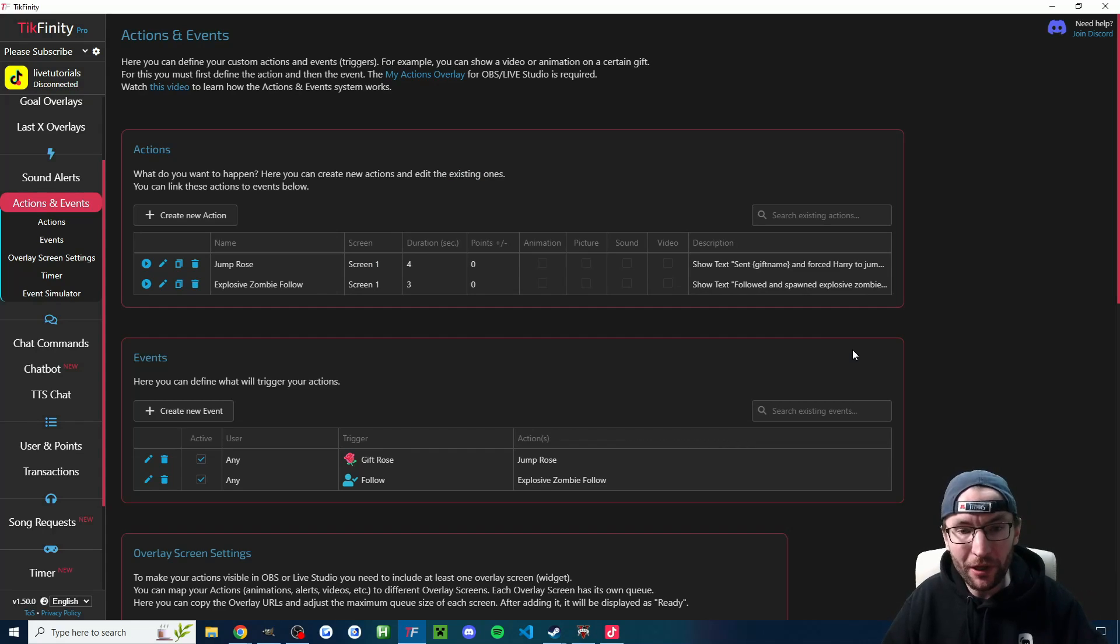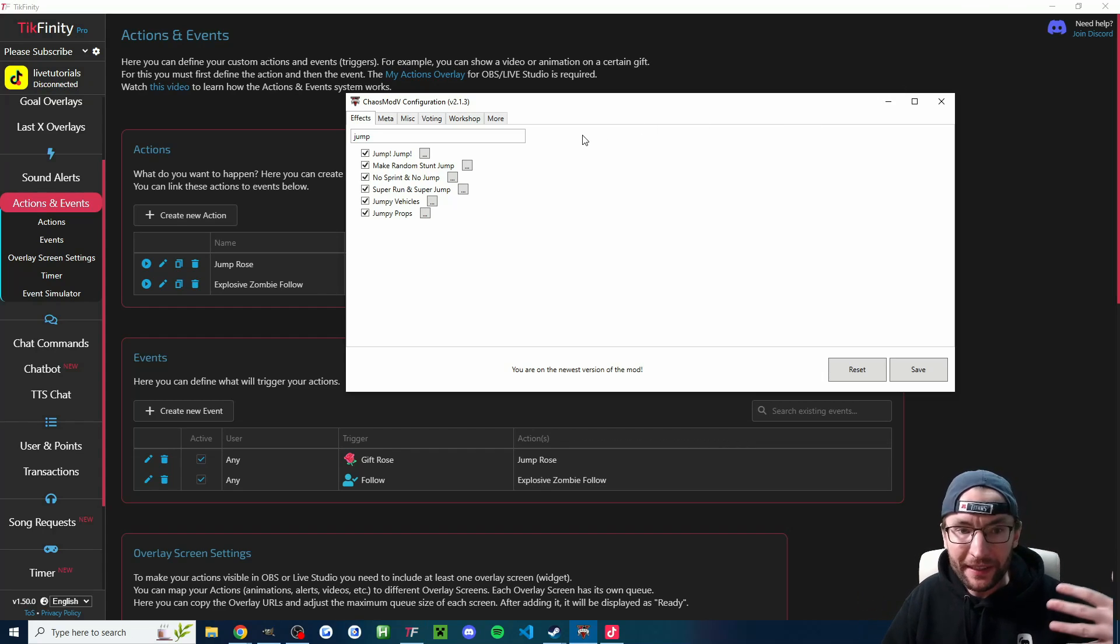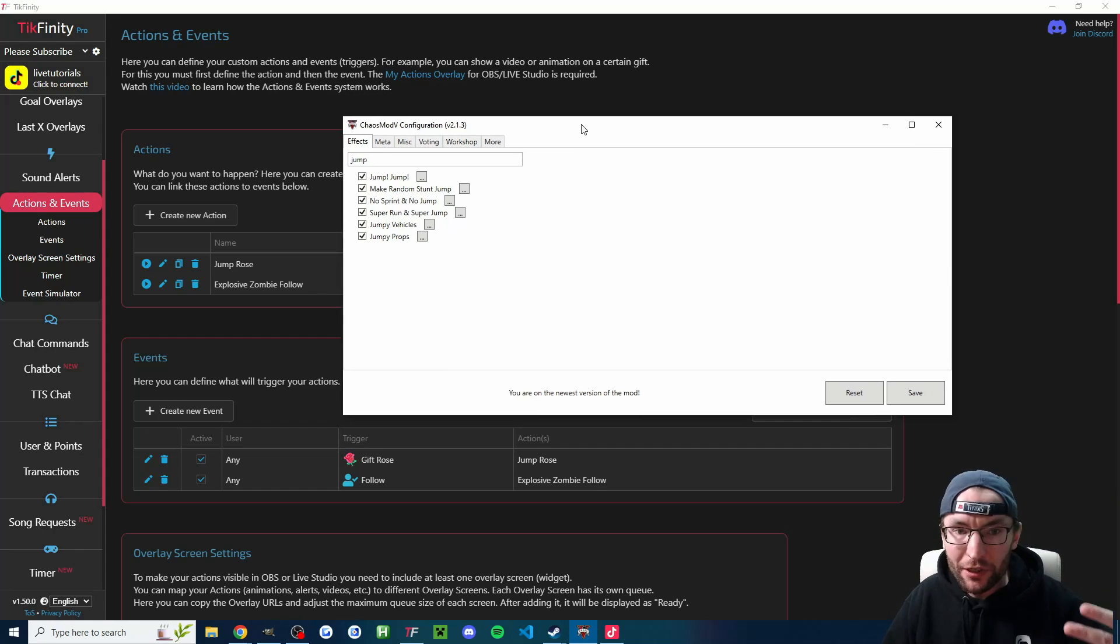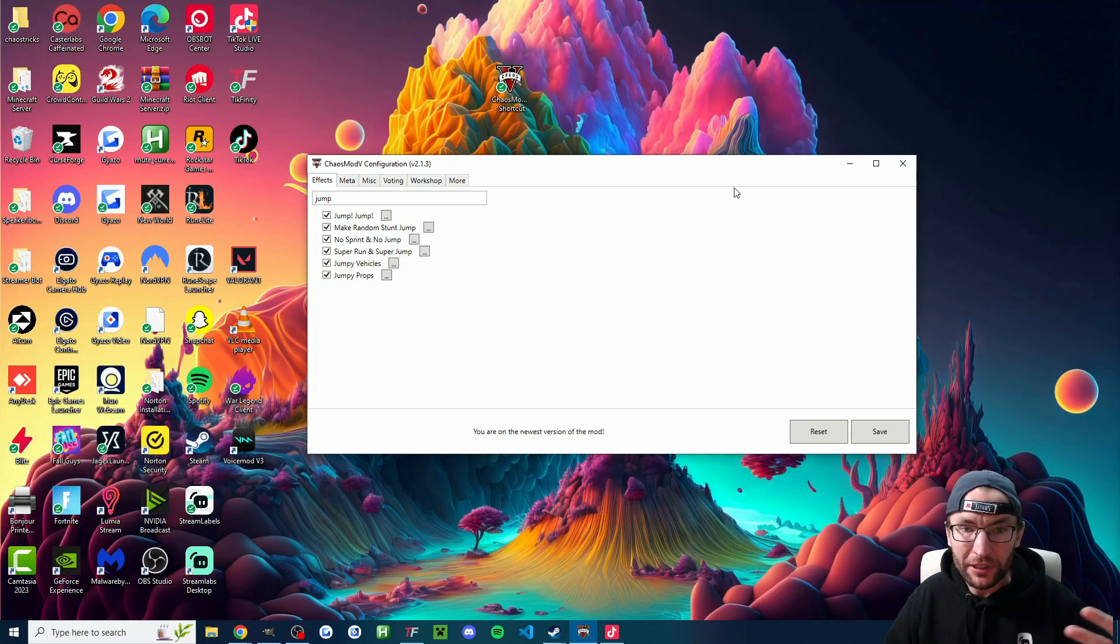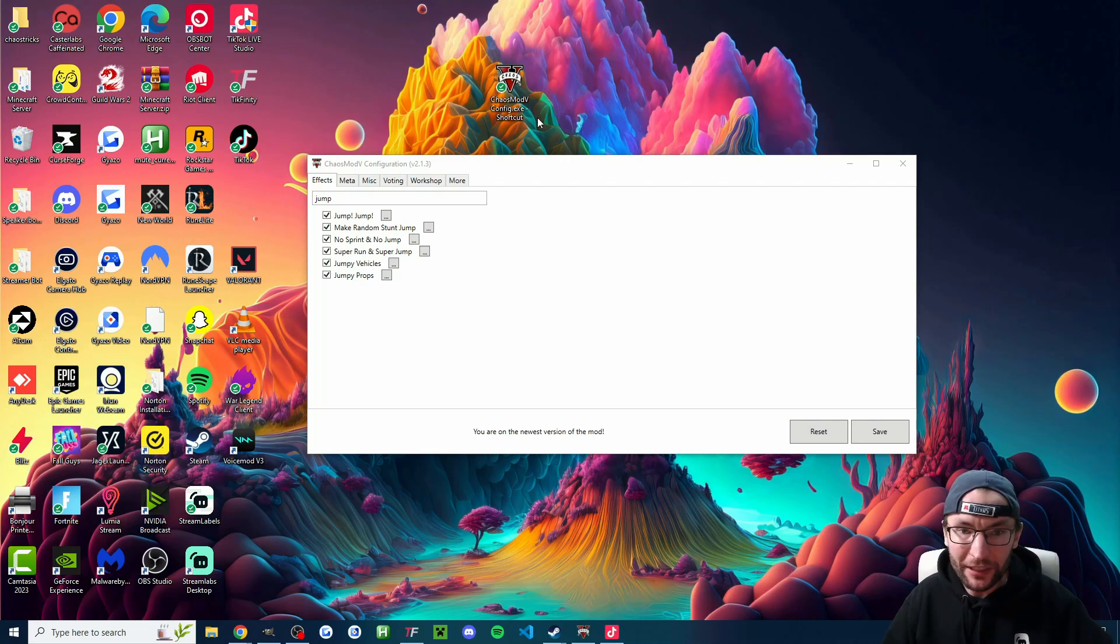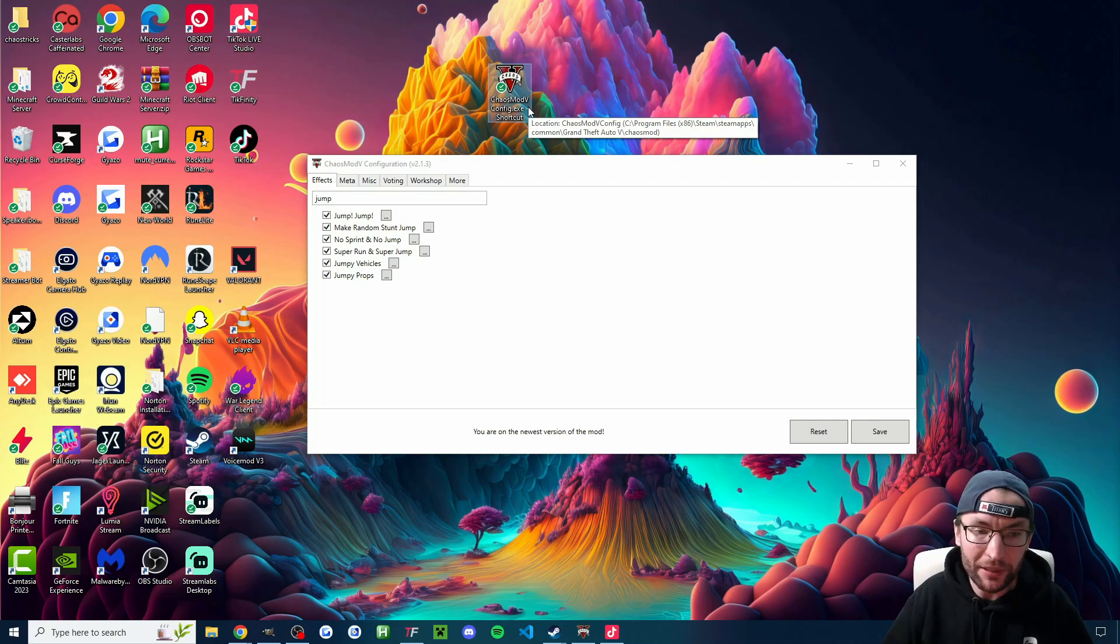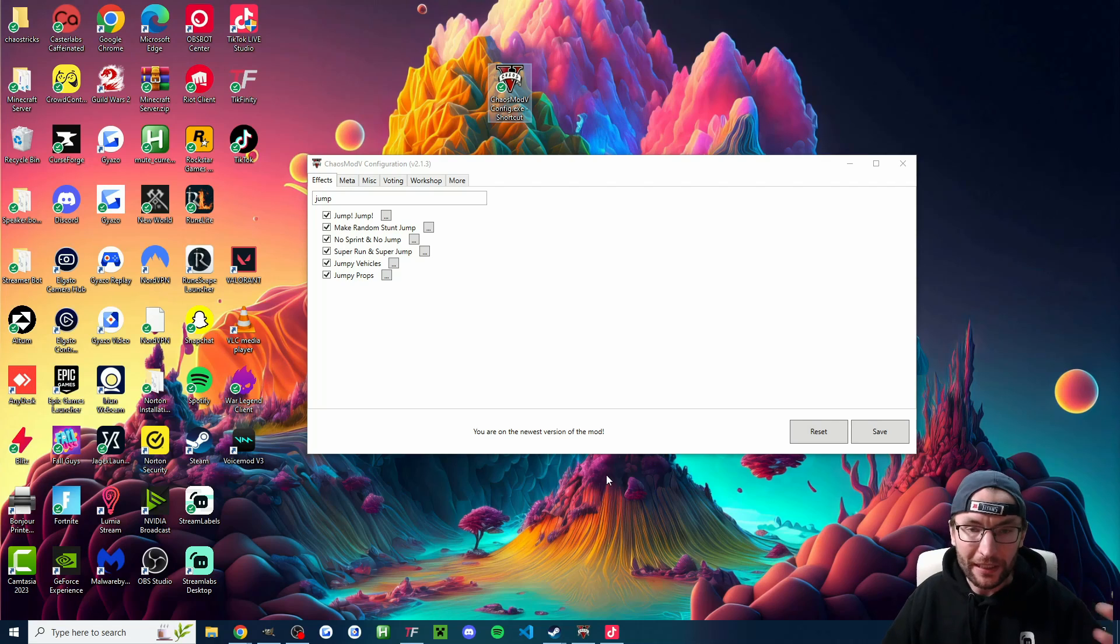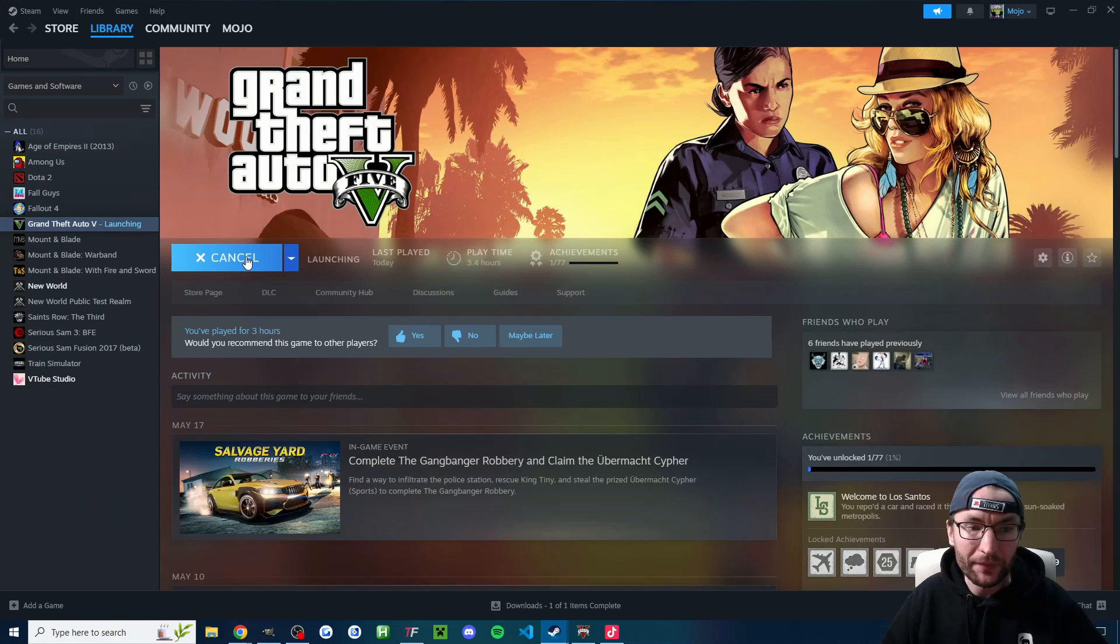Let's start up GTA. I've always had the ChaosMod V config open first. Maybe you can open it second. I'm not sure. But anyway, if you're like me, just open up the config first just to be safe. You can open up Tickfinity whenever you want. And then, of course, let's just launch GTA as well.